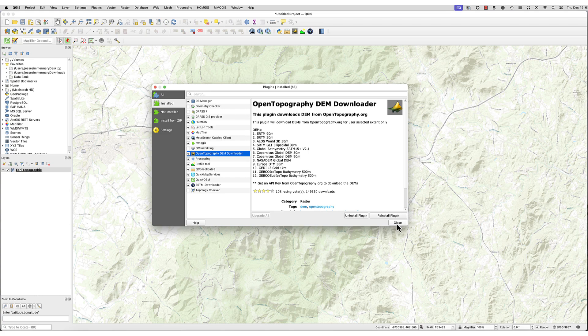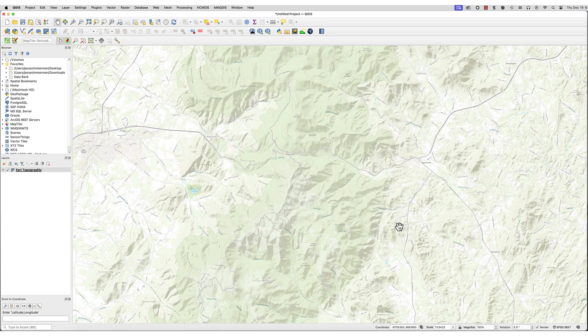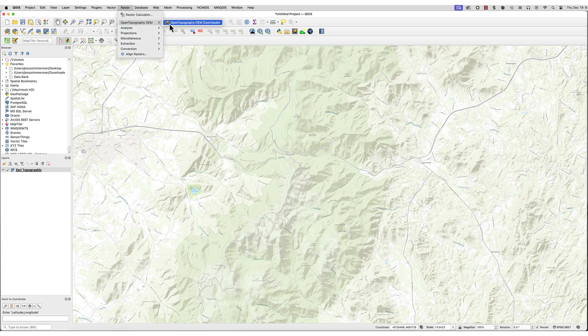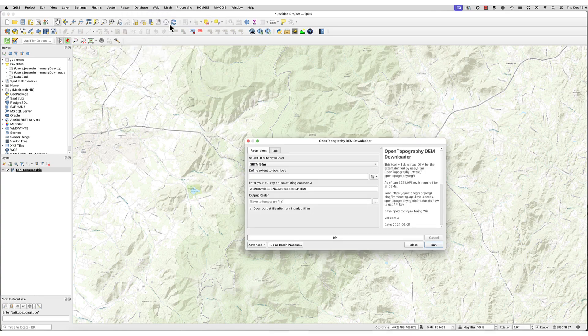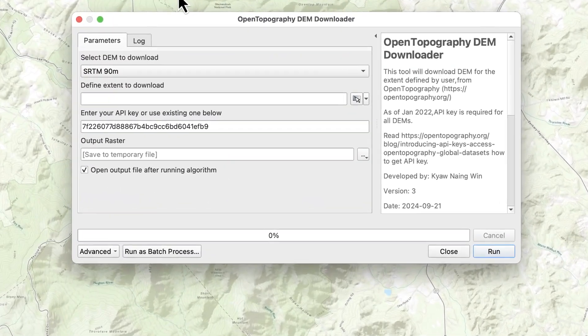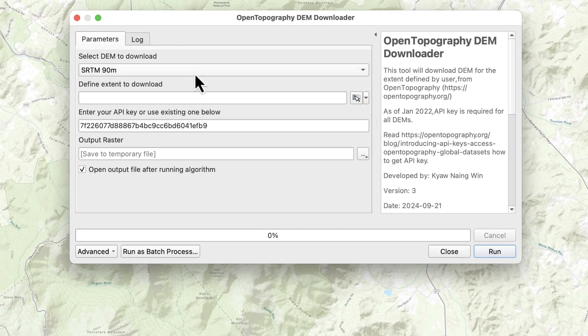Install the plugin. Now you're ready to get the DEM. I'll select the plugin by going to Raster – Open Topography DEM. You'll see this. You'll need a free API key for this. Here's the link to get it.